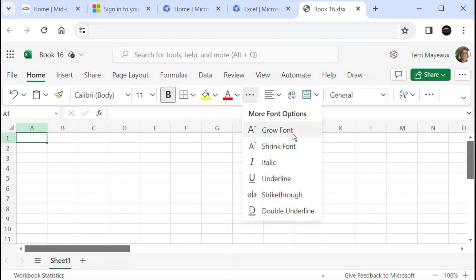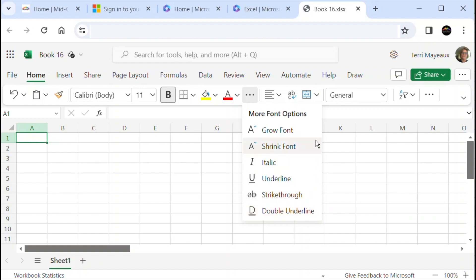Here we have grow font and shrink font that was kind of invisible — it's certainly there with the other versions. We have italics and underline. We have strikethrough and double underline. So in fact, several of the options that we might want to use that are very visible between the desktop version and the classic version of the browser Excel are here if we click on the three-dot 'more font options.'